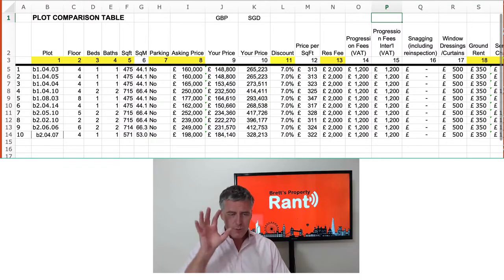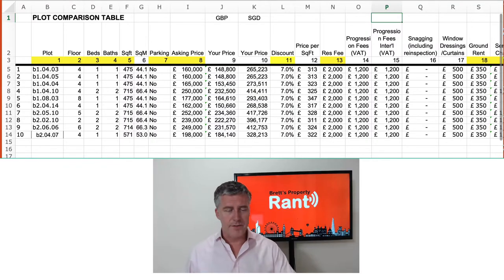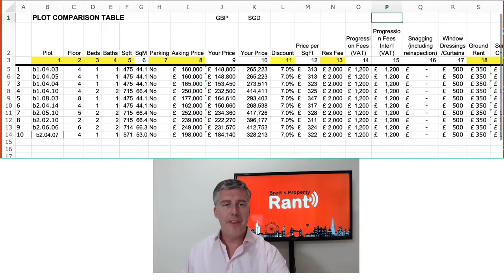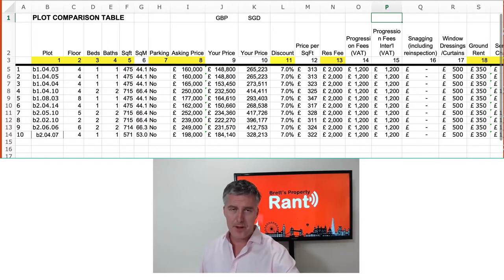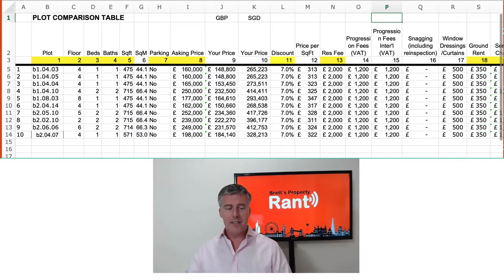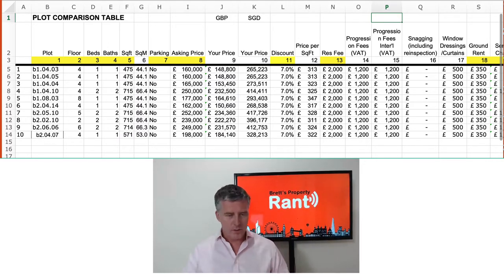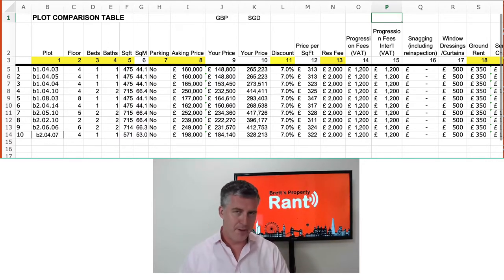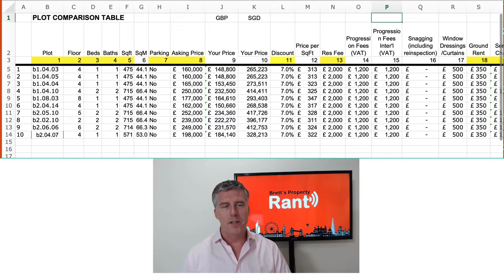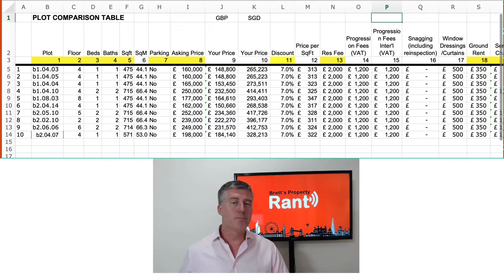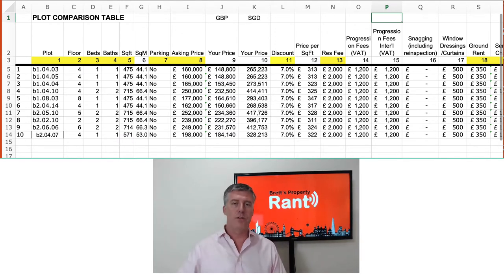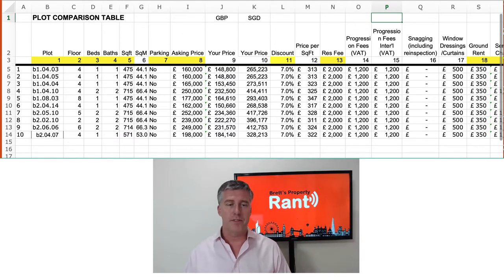What we see here is the first tab — the plots tab. The plots tab quite simply just has a list of all the plots that are available for sale. So if we look here, we can see one, two, three, four, five, six, seven, eight, nine, ten — those are just the actual plot numbers.